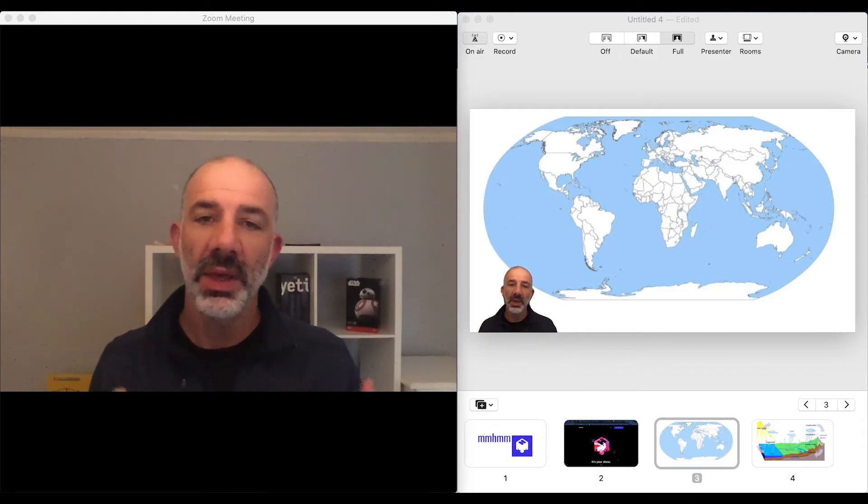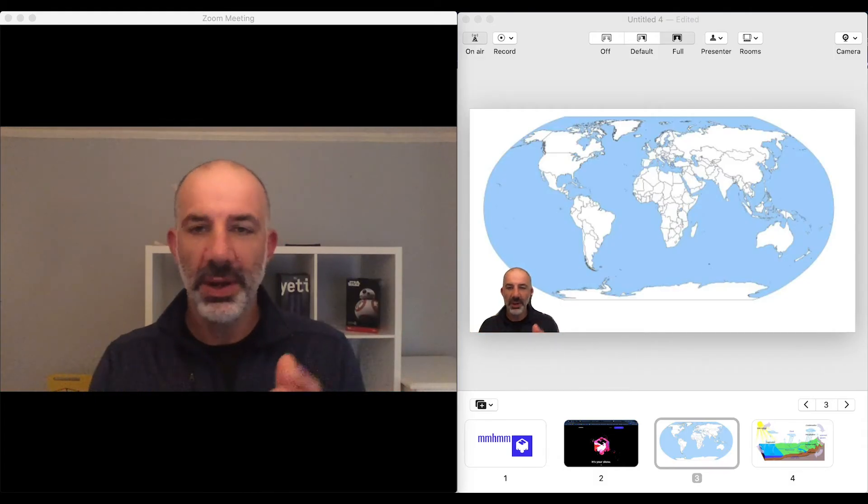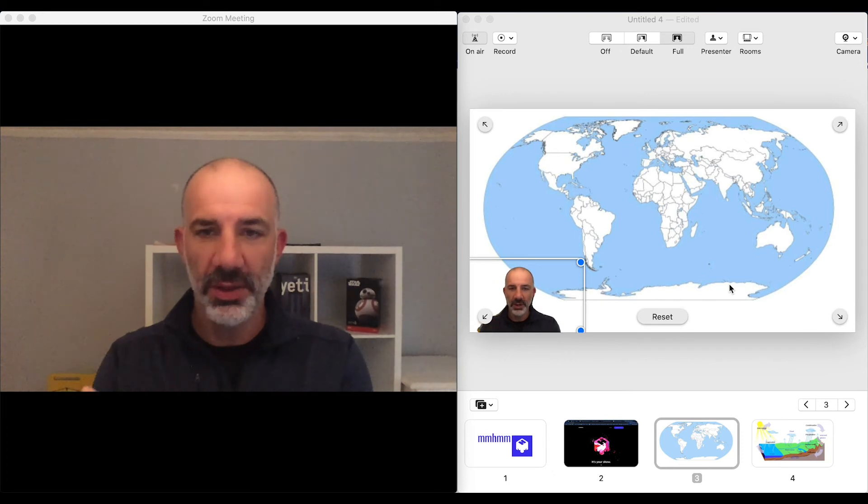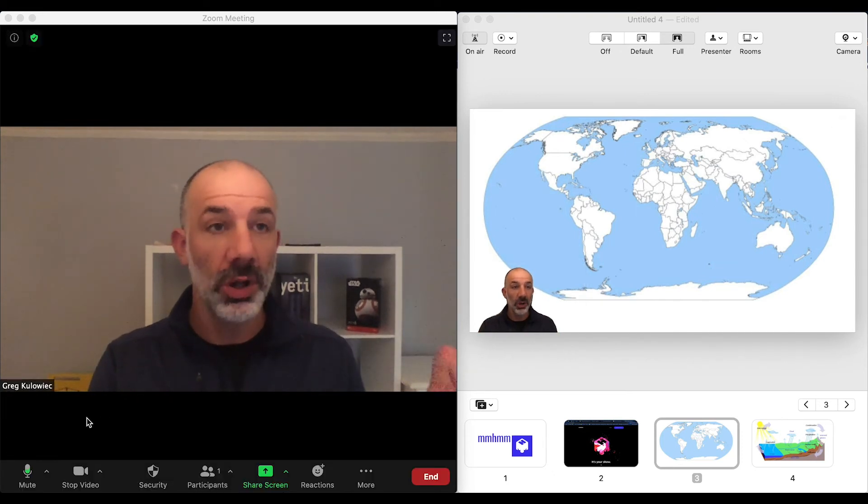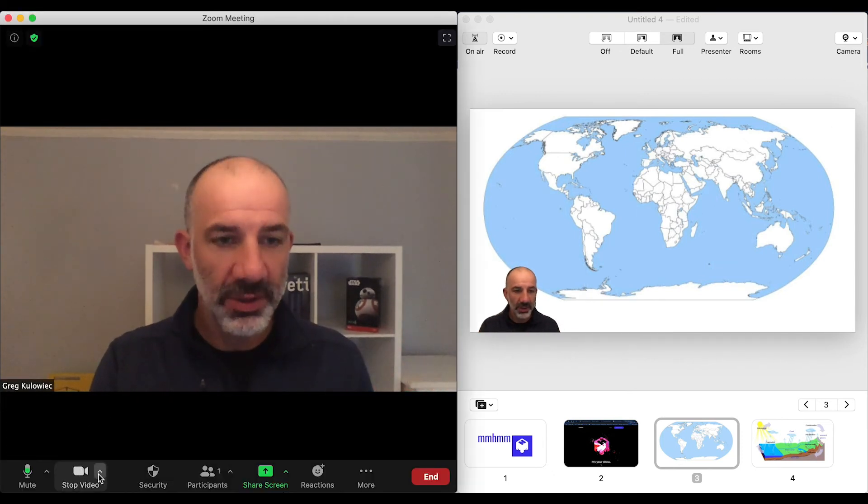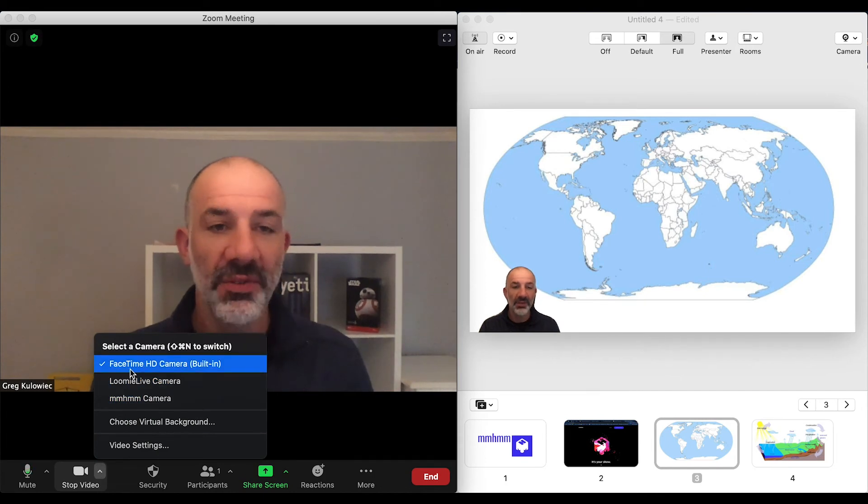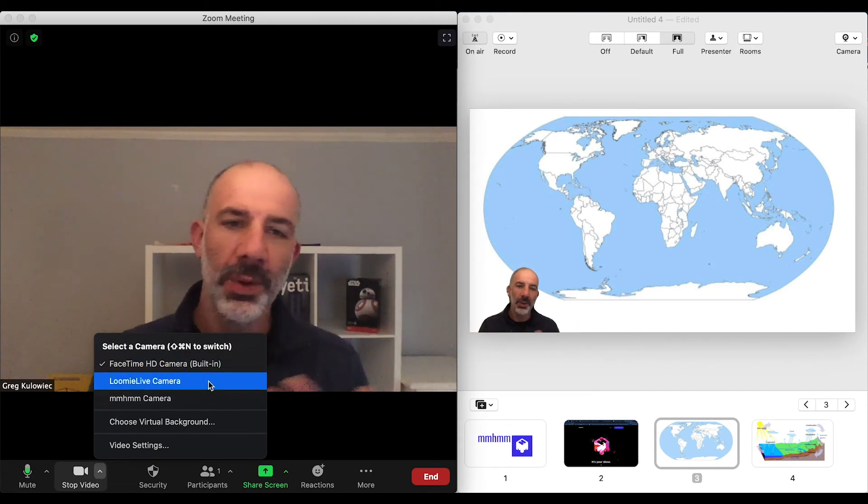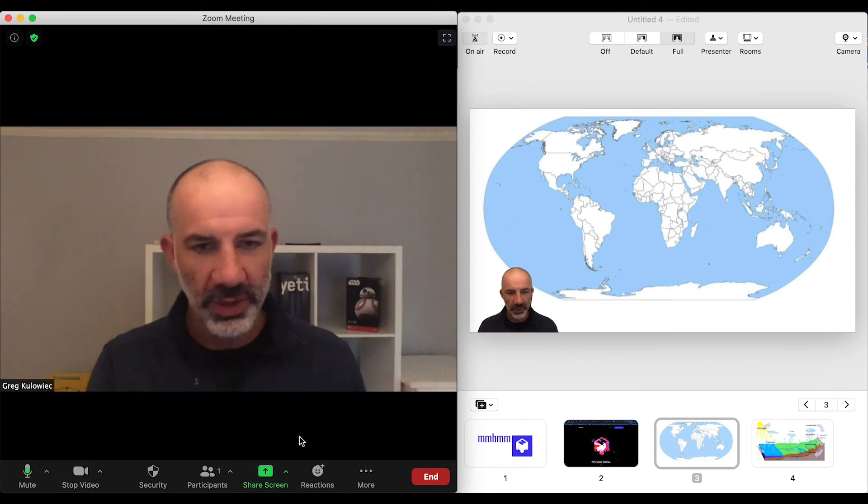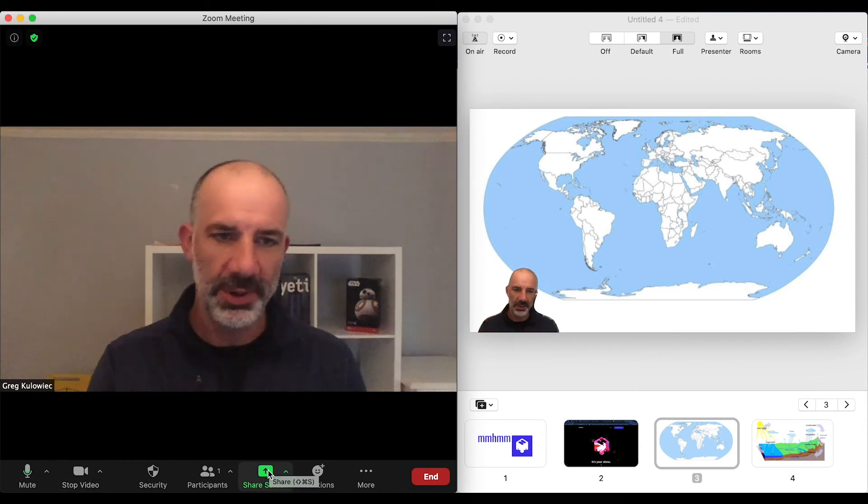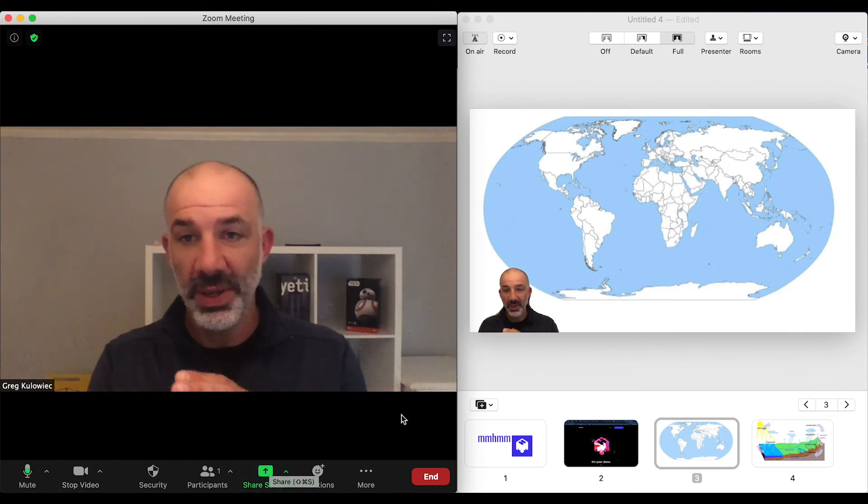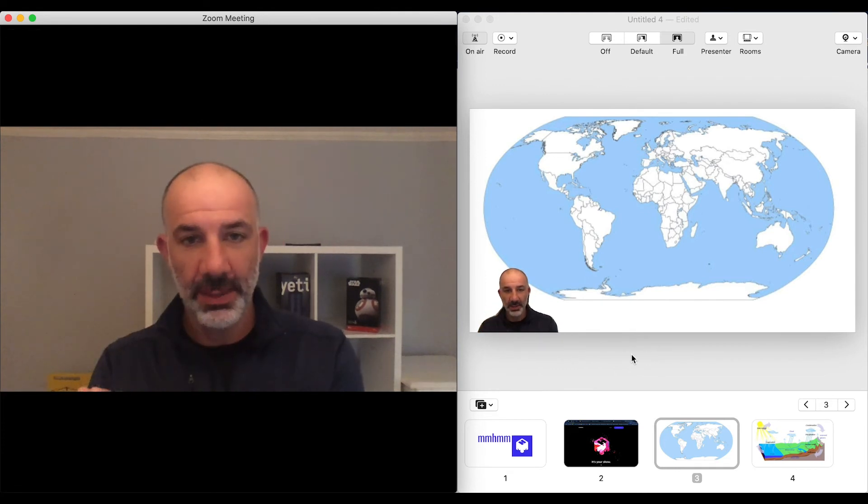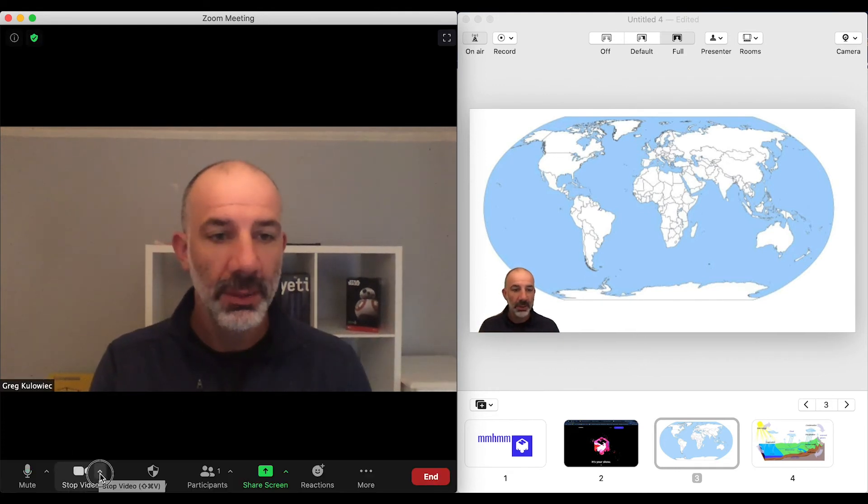Alright. So here we are in a mock setup. And what I've done here is I have mmhmm running on the right and I have my live Zoom call on the left. So if you notice in my Zoom call right now, I'm using my front-facing camera, a normal setup. And if I wanted to share information, I'd have to do a screen share. And then I lose the view of my participants. Now to the right of me, I have mmhmm running at the same time. So watch what I'll do now.